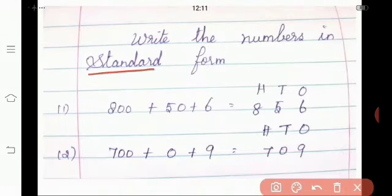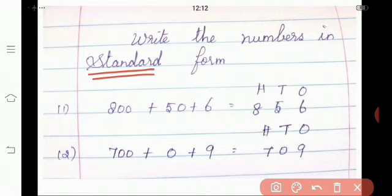Shall we move on to the next one? What is meant by standard form? Do you remember? Yes, the standard form of a number — its digits are written in columns based on their place values. Also, if we add the place value of each digit, we can get the standard form. Is it, children? Good. Shall we see some examples?